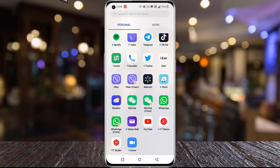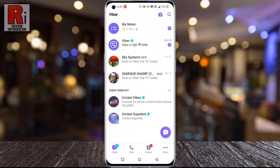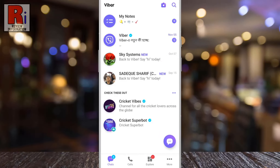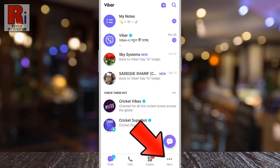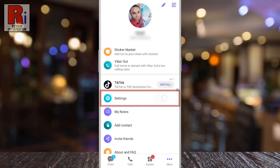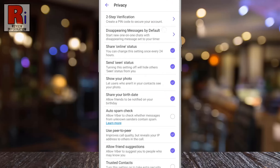To begin, open Viber on your phone. Now tap on More from the bottom right corner. Then go to Settings, then select Privacy.